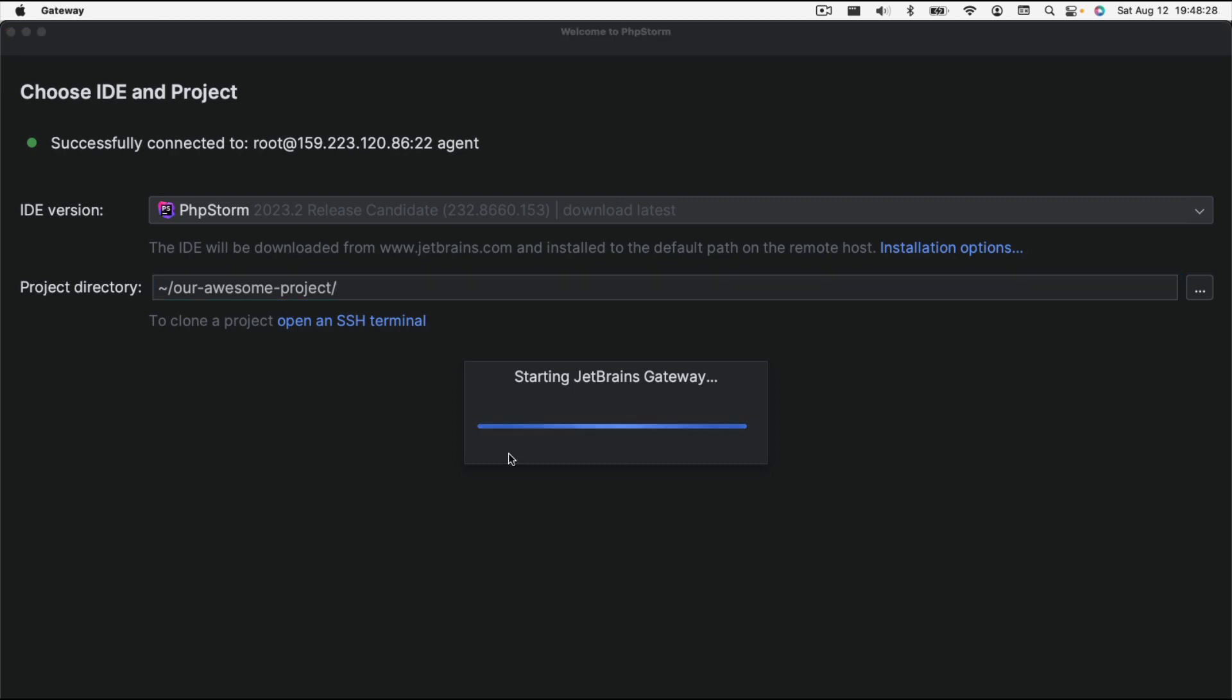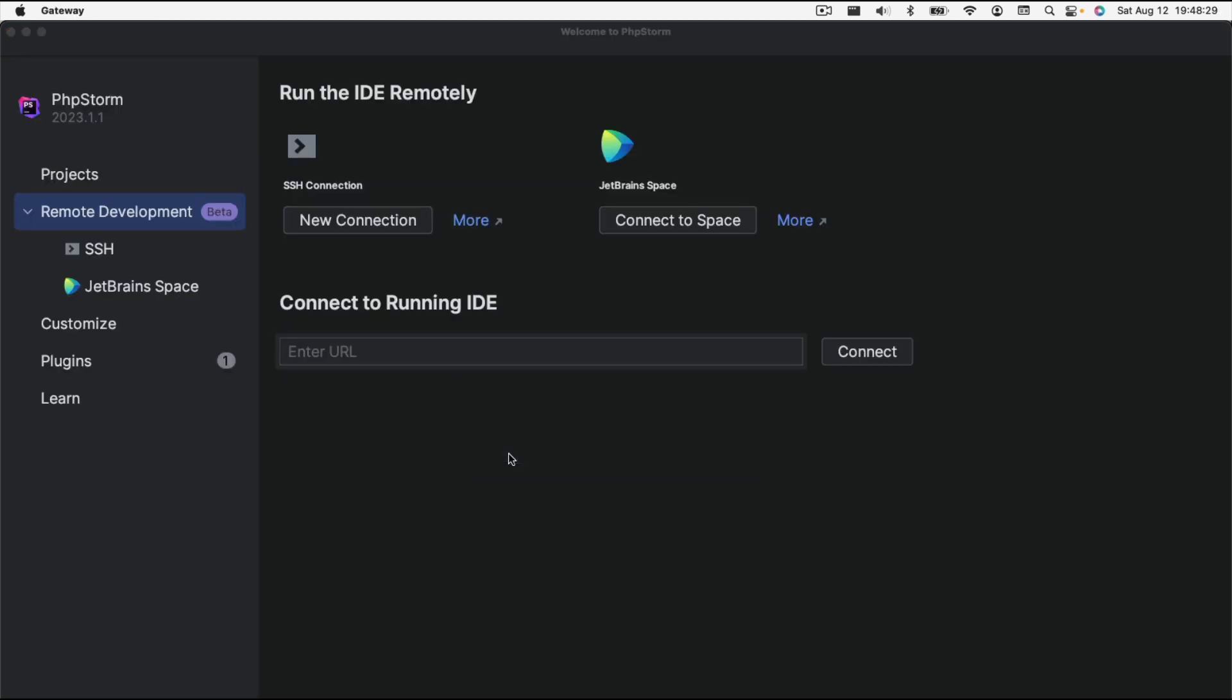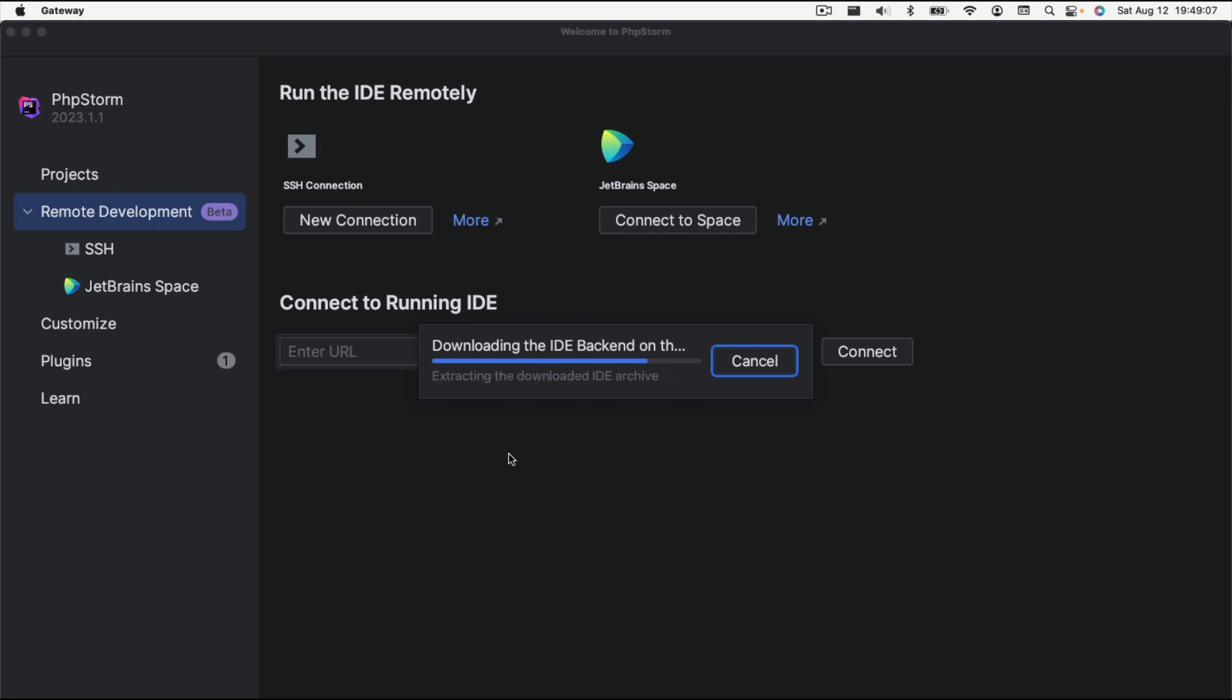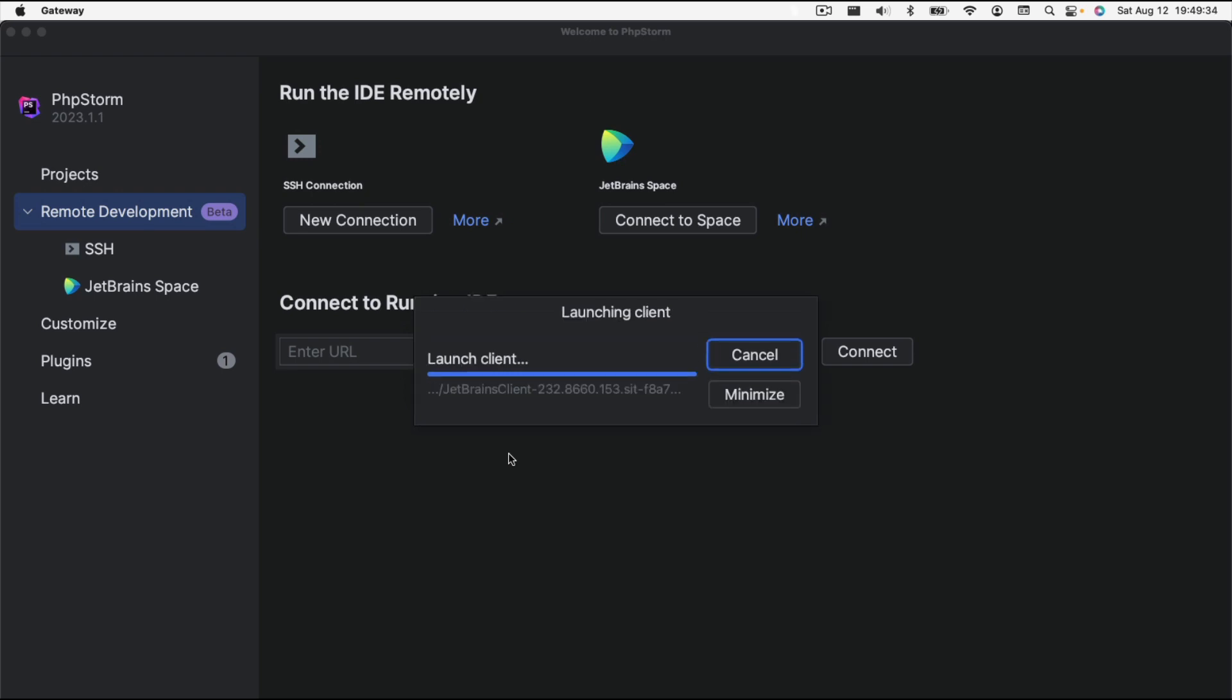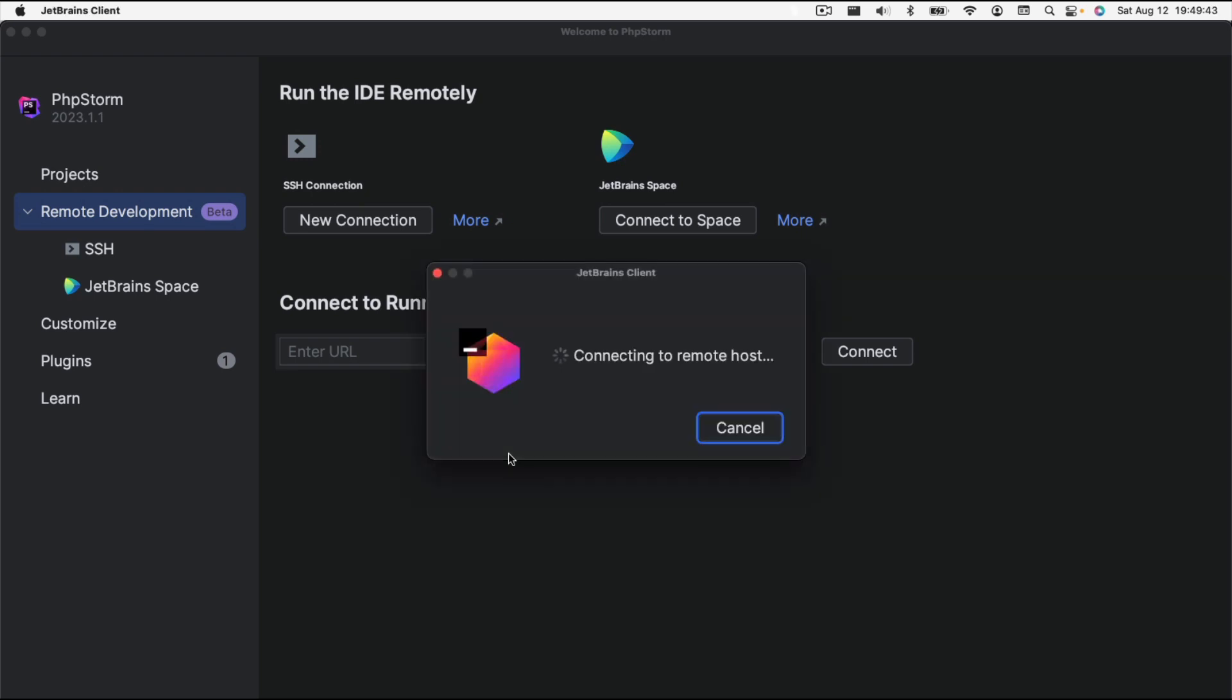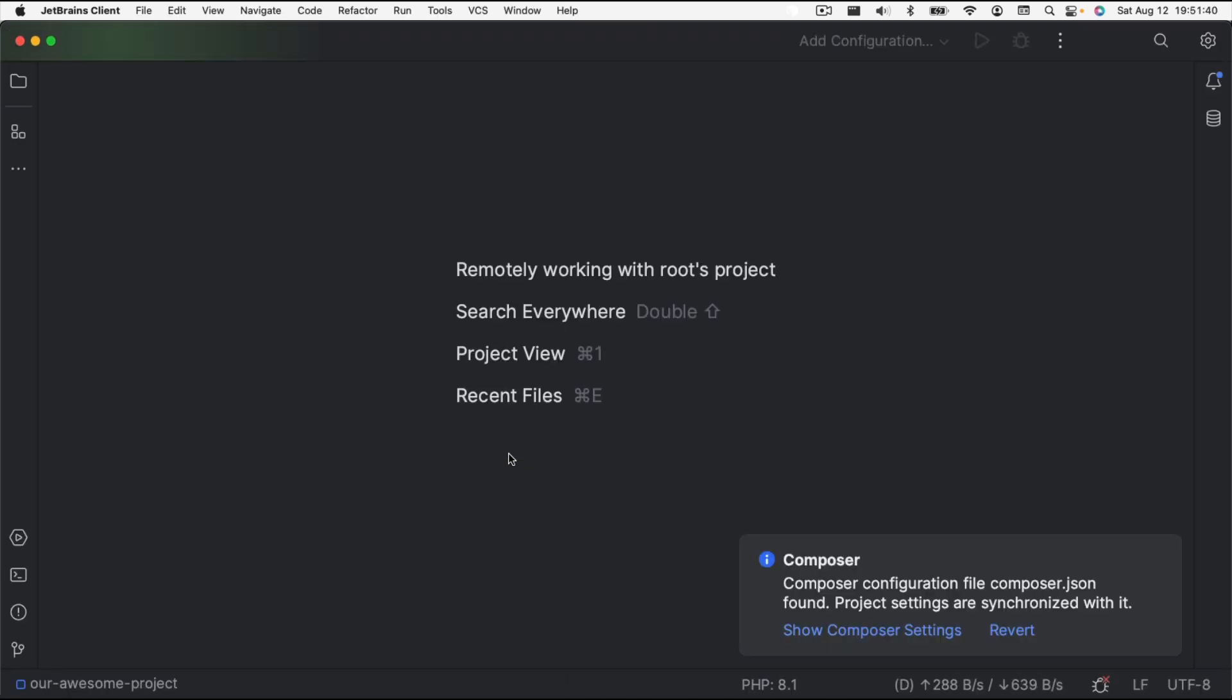I'm going to hit enter again, and it's actually going to start the JetBrains gateway, which is actually what's going to allow us to edit.